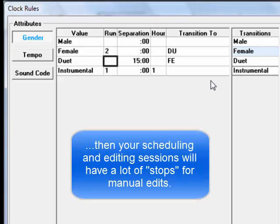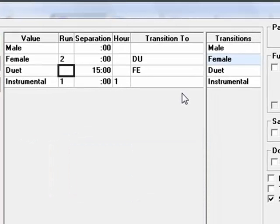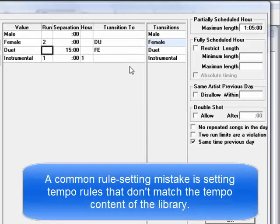During scheduling, it'll stop and stop and stop again with one female content violation after another. This is something that I see happening with some new users setting tempo rules unrealistically too.